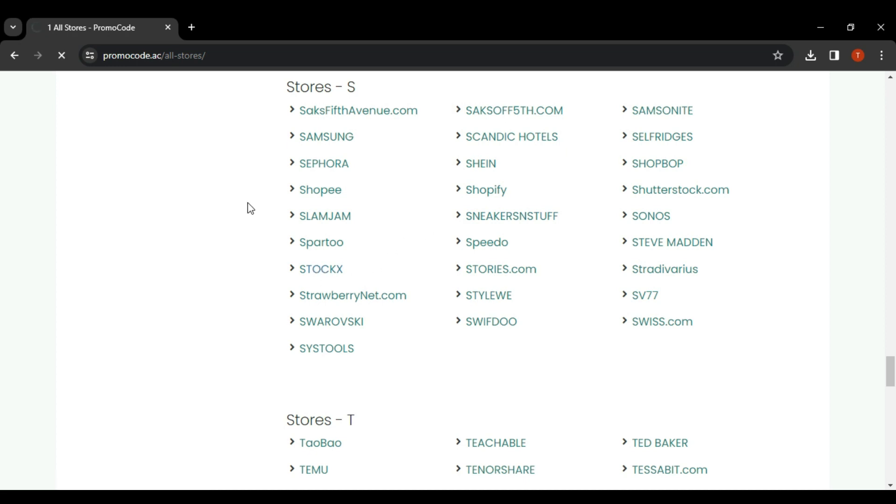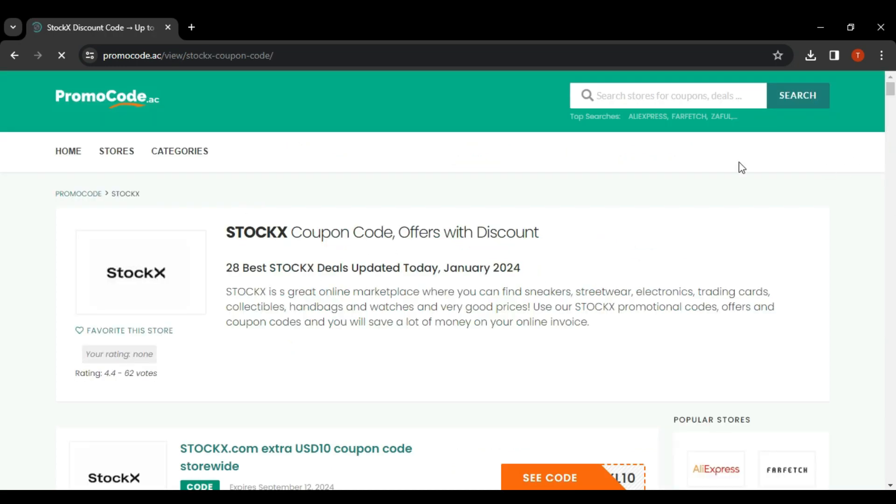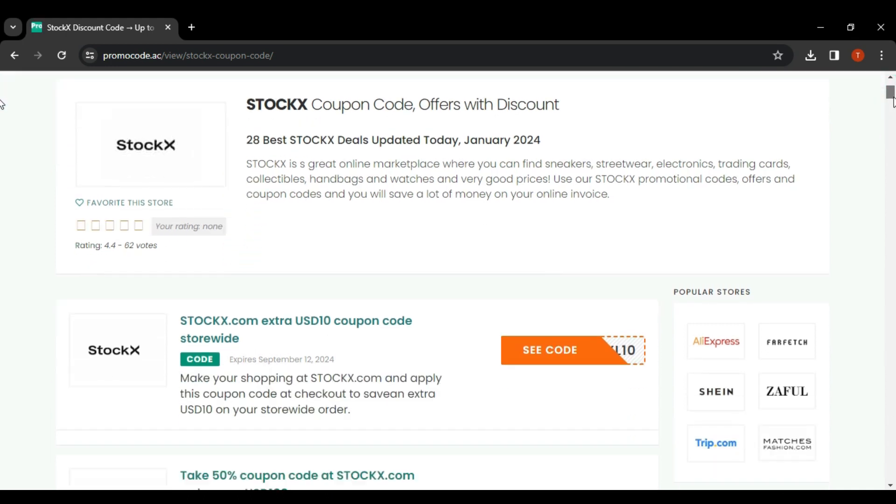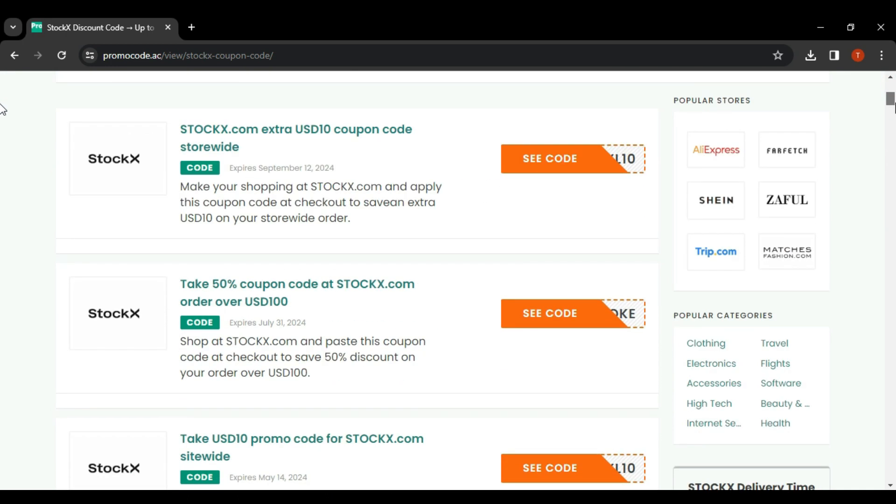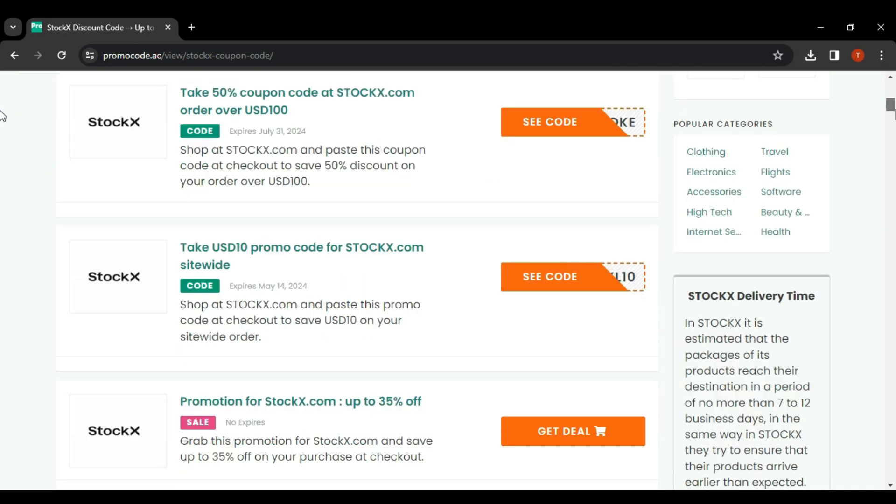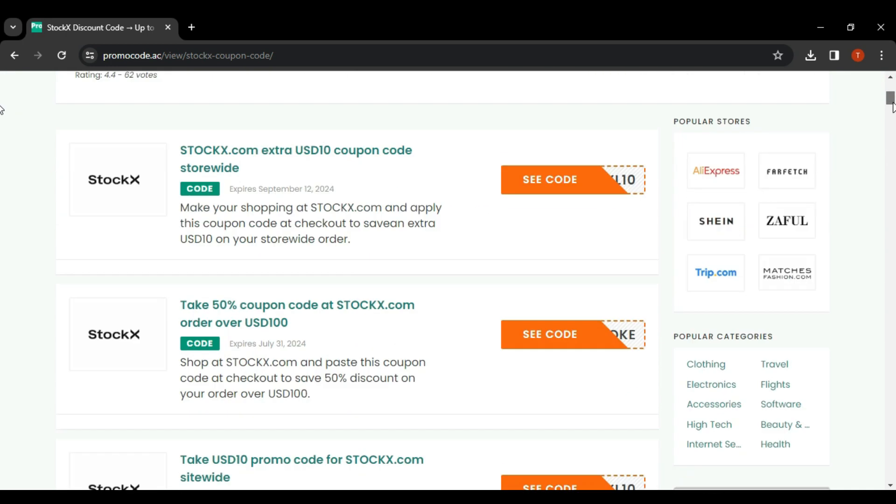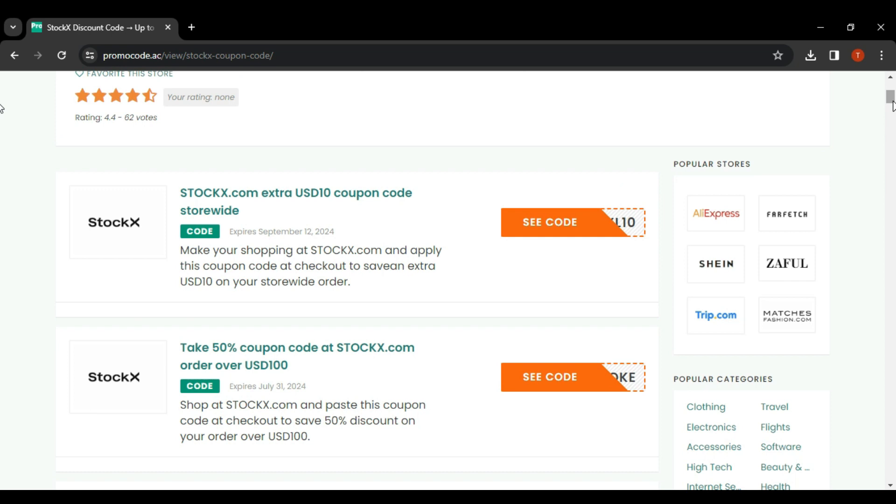and you will see all the discount codes, the available codes for you that you can use on StockX. So these are all the discounted codes or the promotional codes. Simply select the one that best suits you.